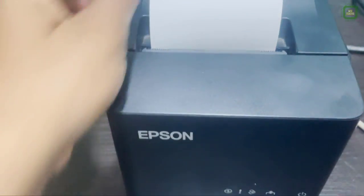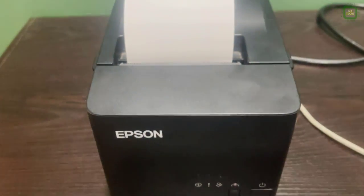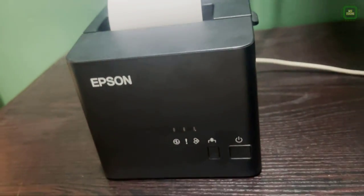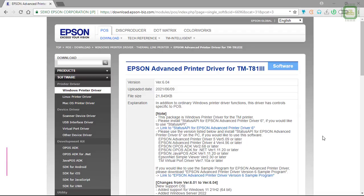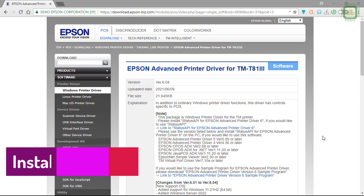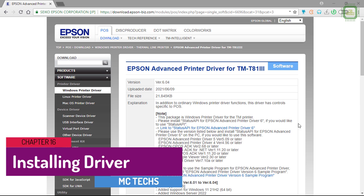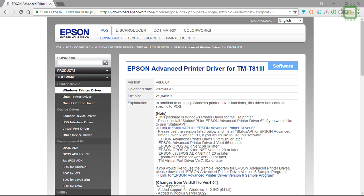That's all. Here we can switch on the power of the printer. First of all, you have to download the driver for this printer. I got Epson printer with a model number TM-T81 III. You can Google it with the model number and the brand name of the printer, then you'll be getting this page to download the driver.